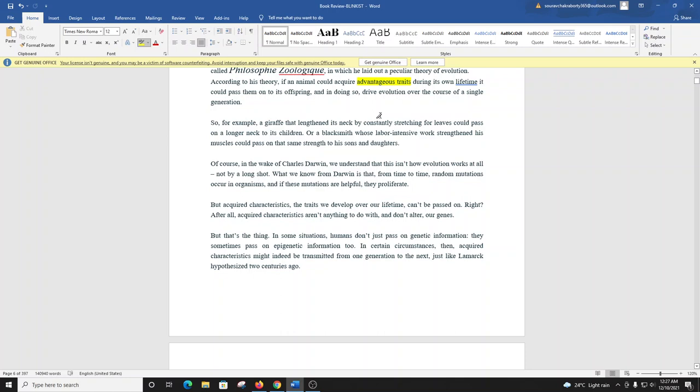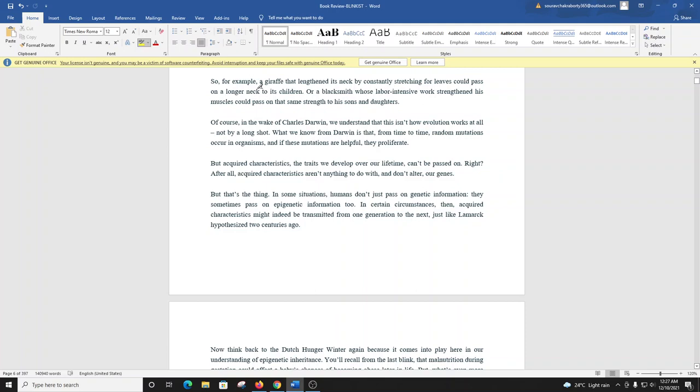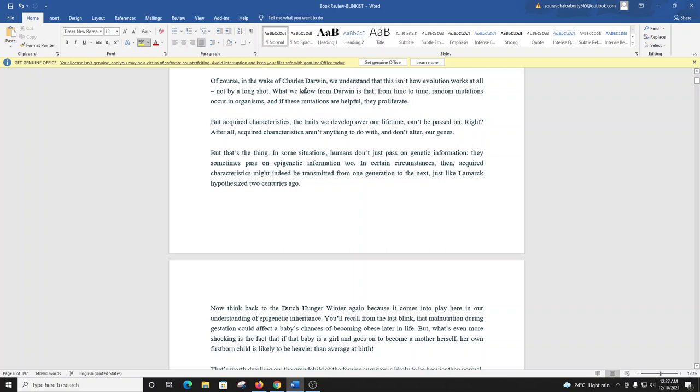So, for example, a giraffe that lengthened its neck by constantly stretching for leaves could pass on a longer neck to its children, or a blacksmith whose labor-intensive work strengthened his muscles could pass on that same strength to his sons and daughters. Of course, in the wake of Charles Darwin, we understand that this isn't how evolution works at all, not by a long shot.